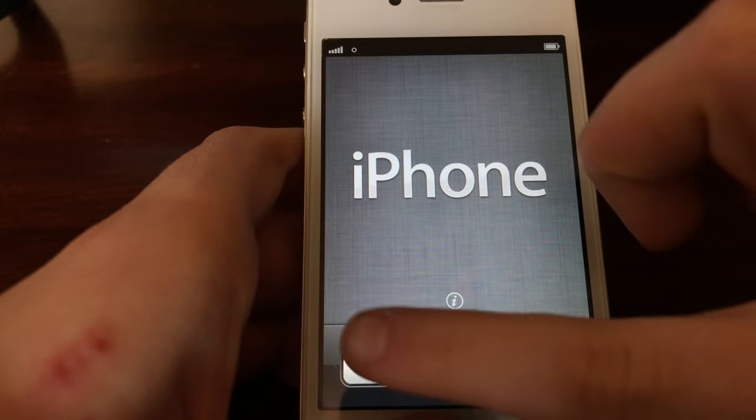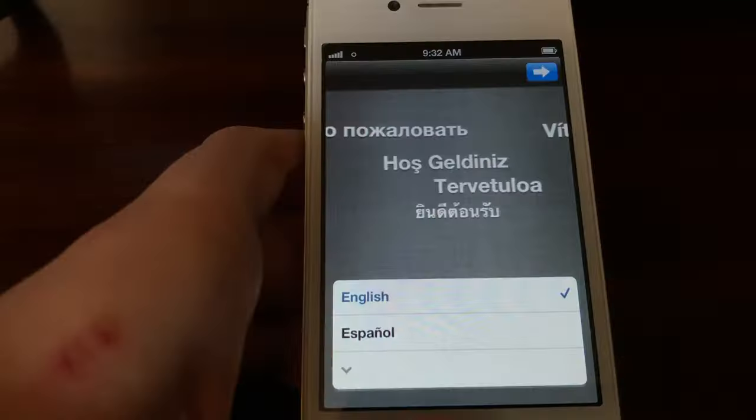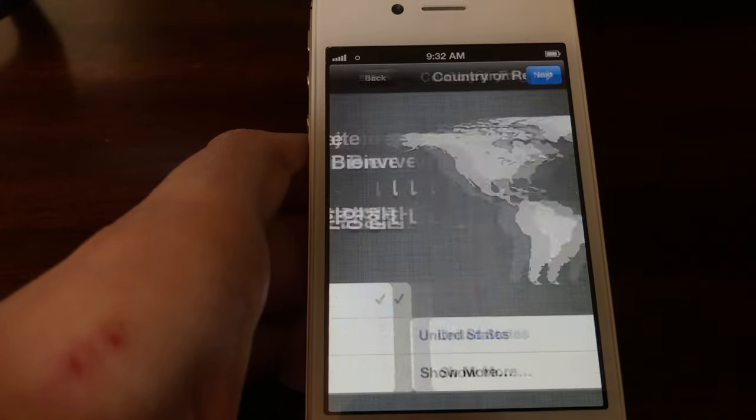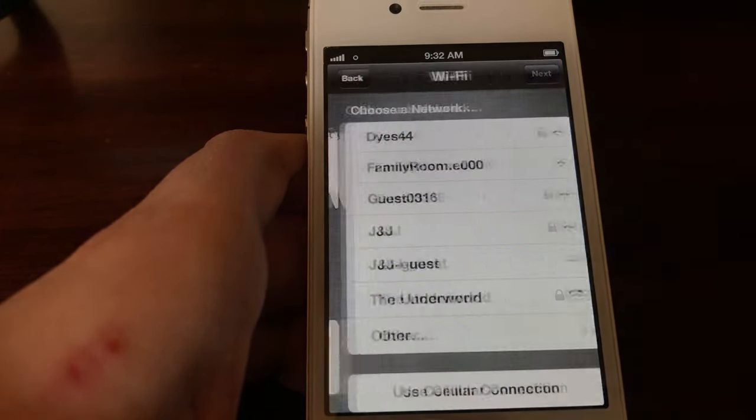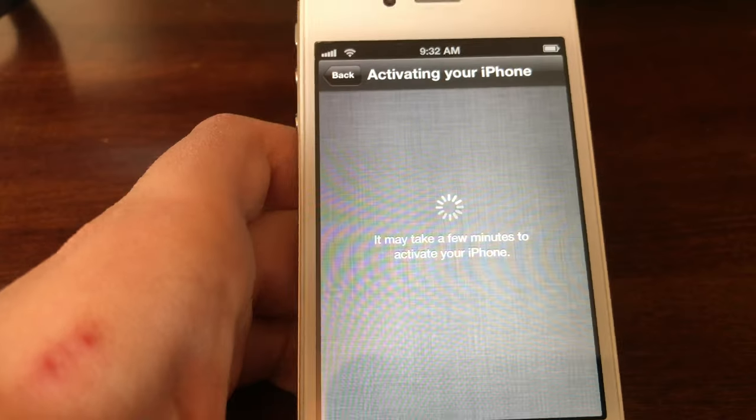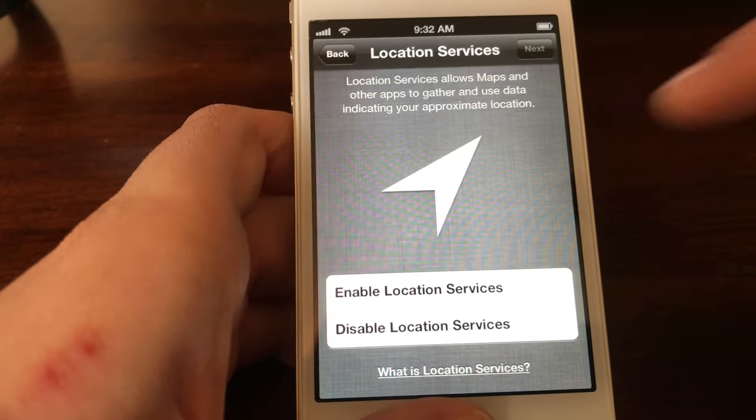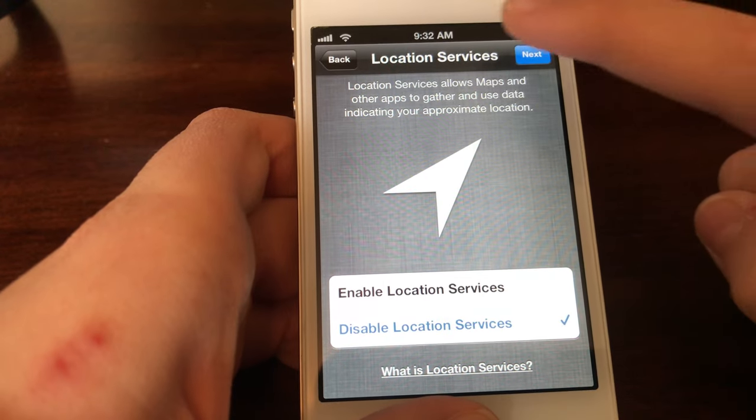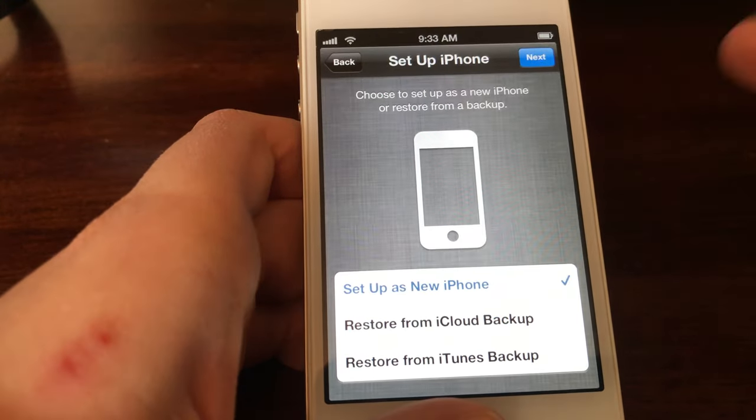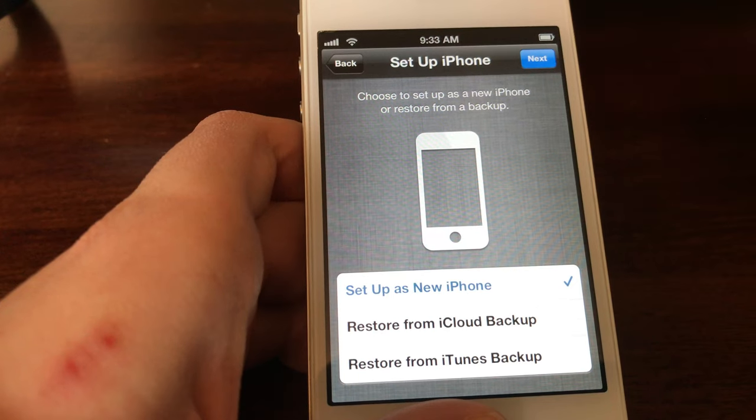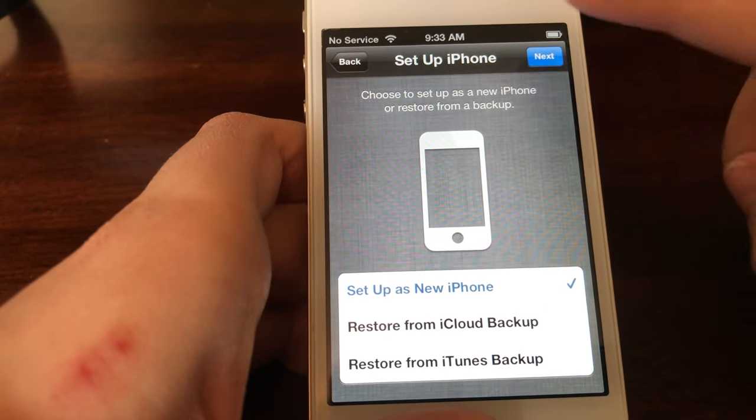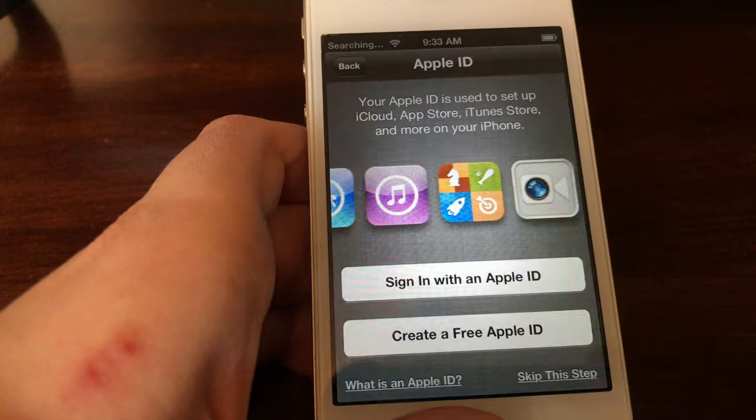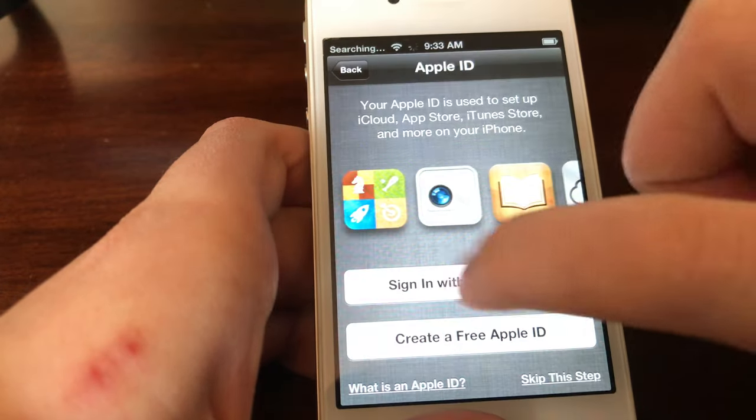So guys, we are setting it up and here goes the swipe. Good old noise. We're gonna go with English, United States. Just connected the Wi-Fi. And location services, no... yes, I don't care. I like that blue bubble looking thing. Set up iPhone as a new phone. Apple ID, we're gonna skip that. Yes, we are skipping.